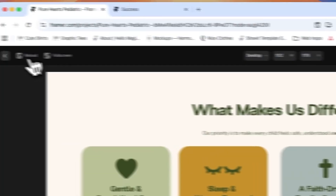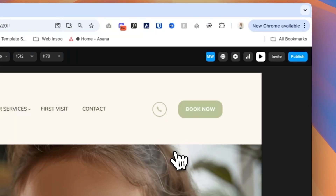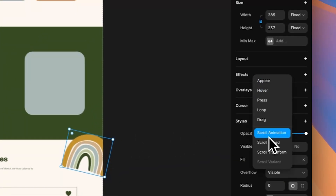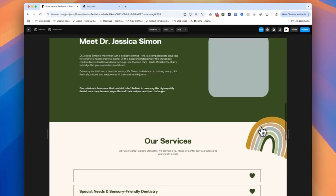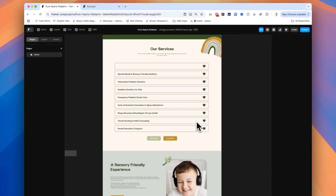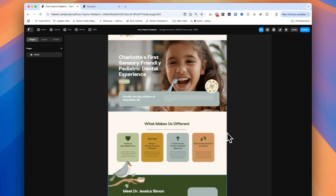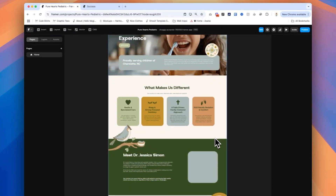They loaded in pretty fast — let me slow it down by adding about a one-second delay and apply it to the other elements too. Let's play that — awesome. For the rainbow graphic, I'll go to Effects, scroll animation, and have it slide in from the right with a slight delay. That's cool — I like adding these effects to make the website feel more dynamic and fun to scroll through. Using the plugin with Figma and Framer saved me so much time, even with the few manual adjustments.